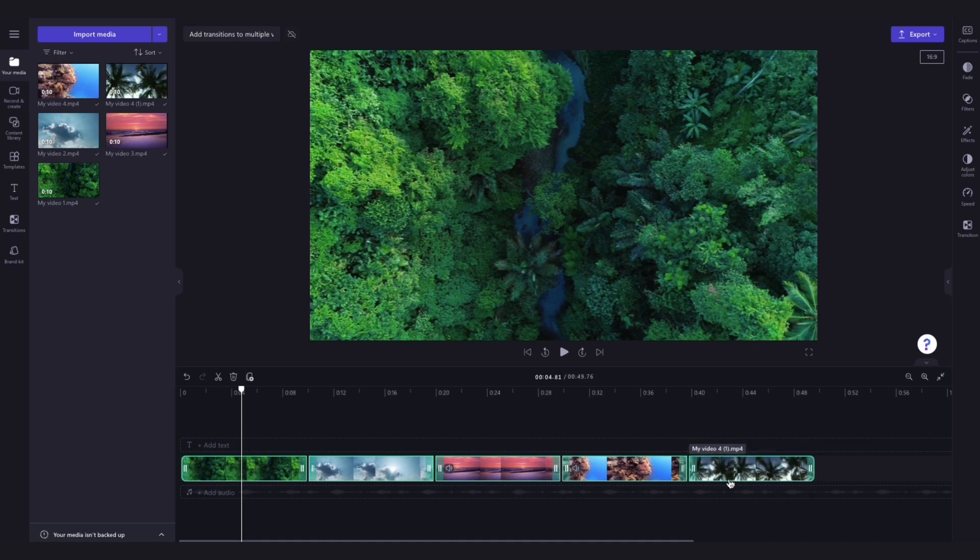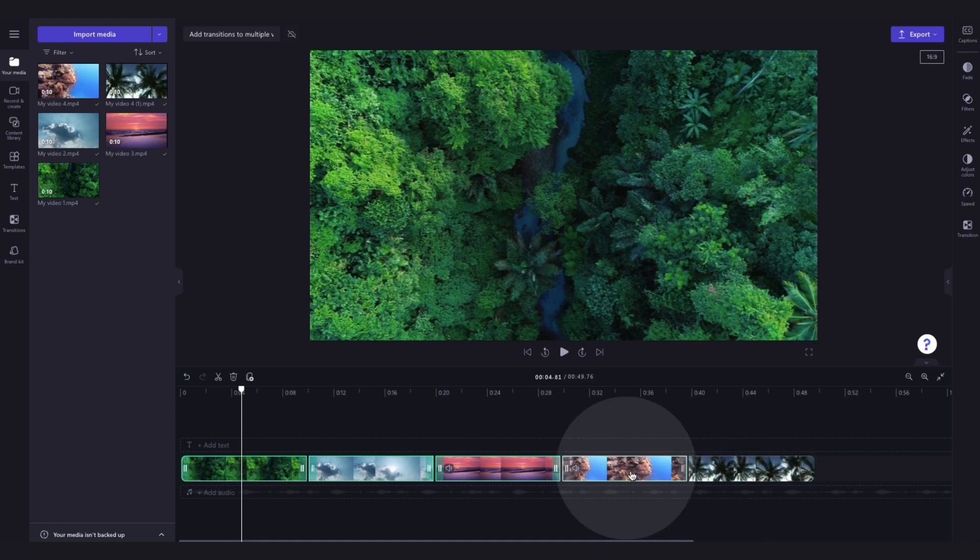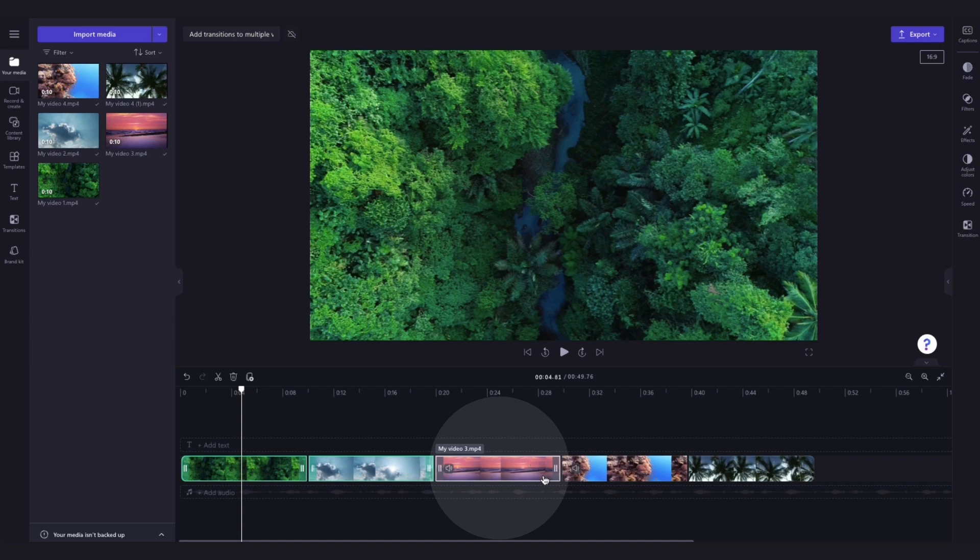If there are any you don't want the transition applied to just hold the shift key and click on the asset to deselect it. You'll notice it will no longer be highlighted green but for this example I'll select them all.